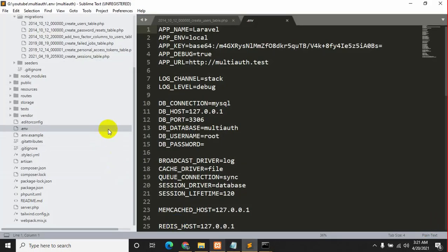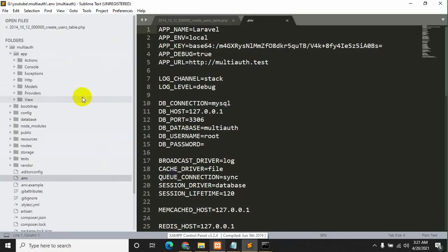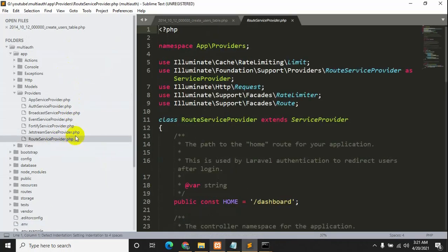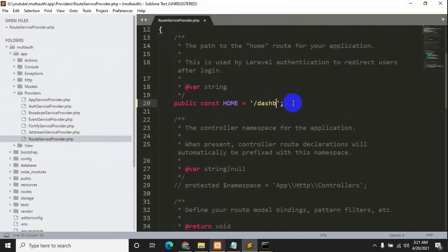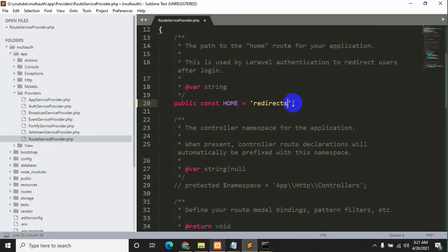Now let's go back to the code. We'll go inside app, then Providers, and click RouteServiceProvider.php. Here you can see 'public const HOME = '/dashboard''. We will change it to '/redirects'. Let's save it with Ctrl+S.